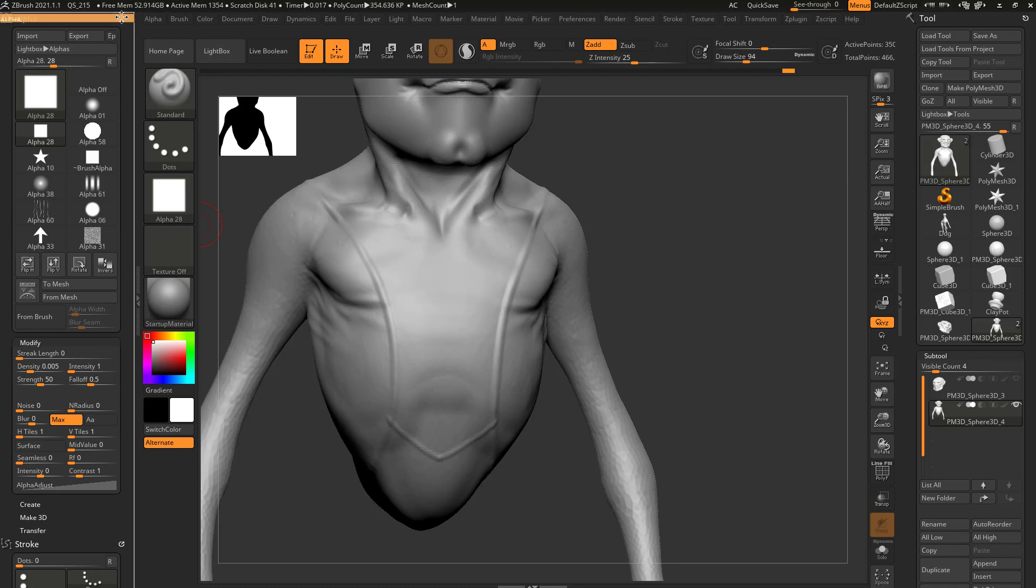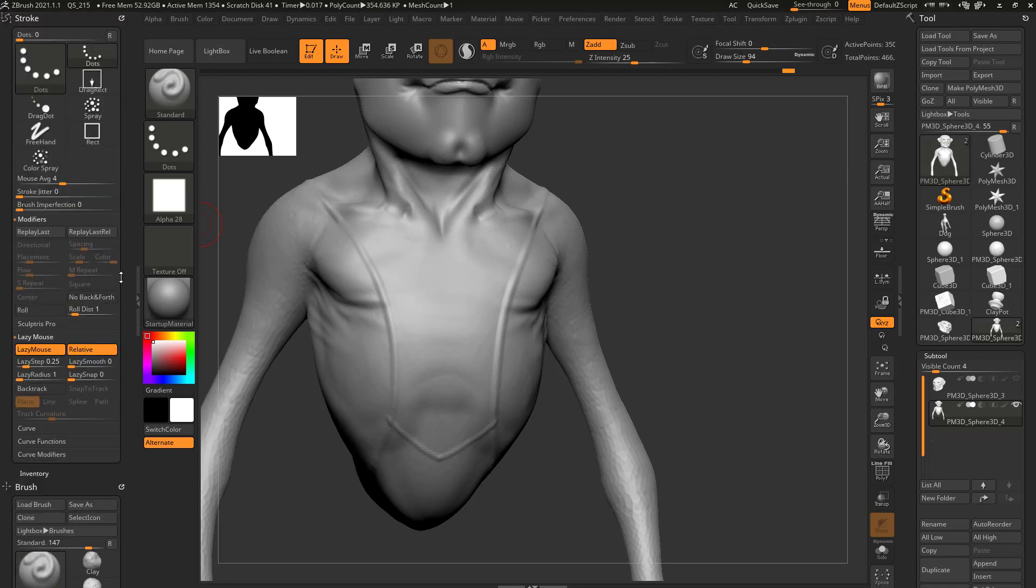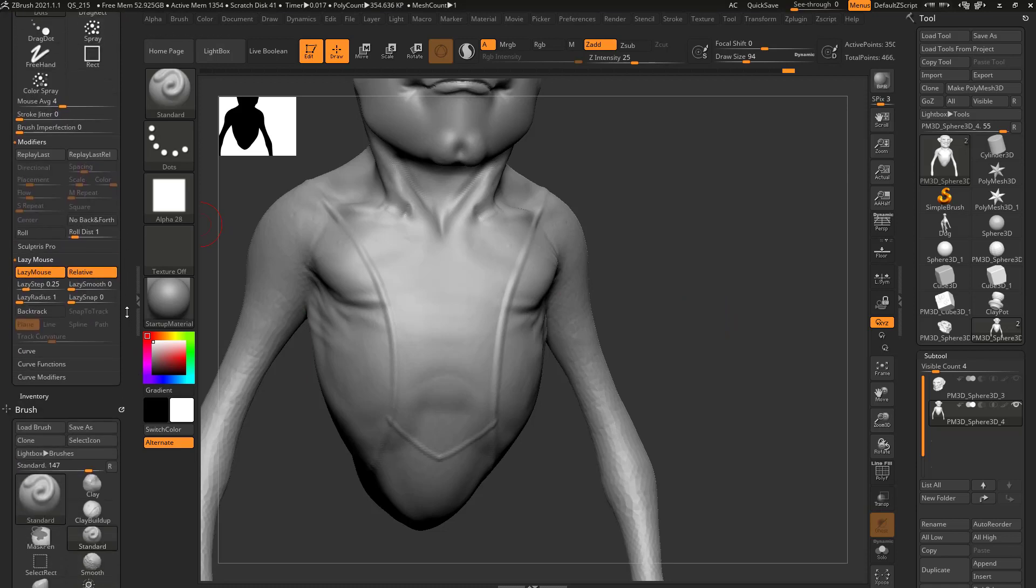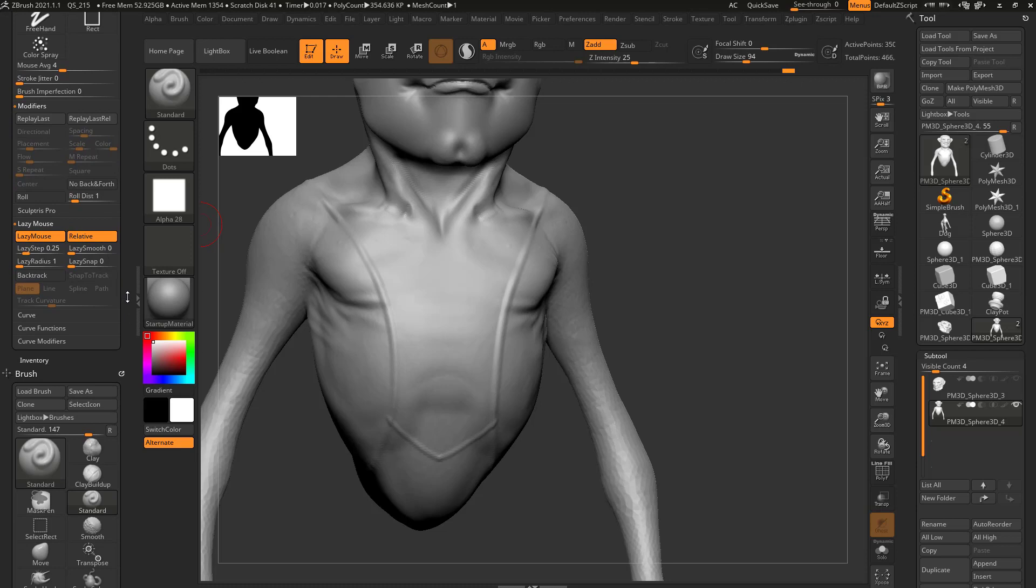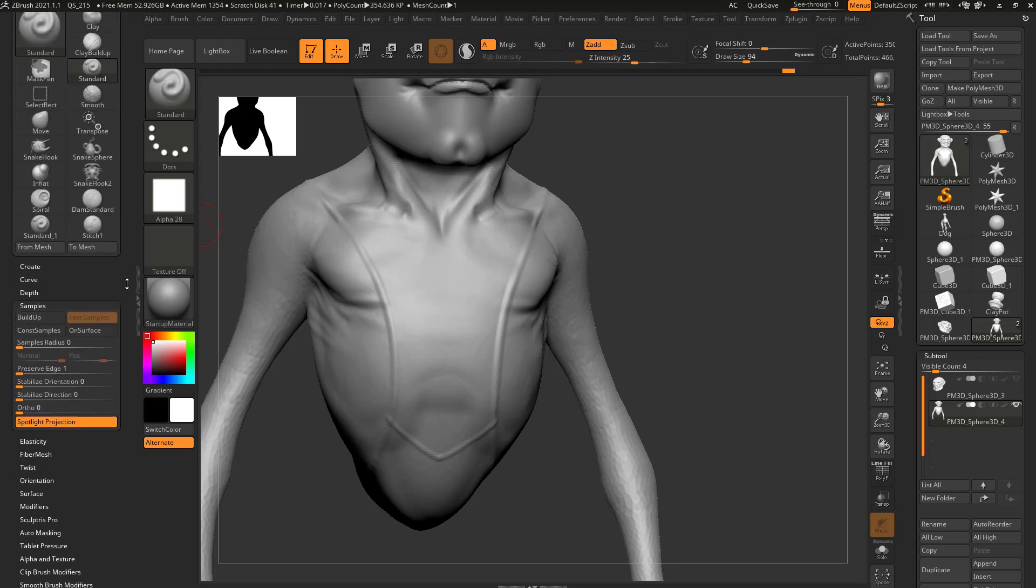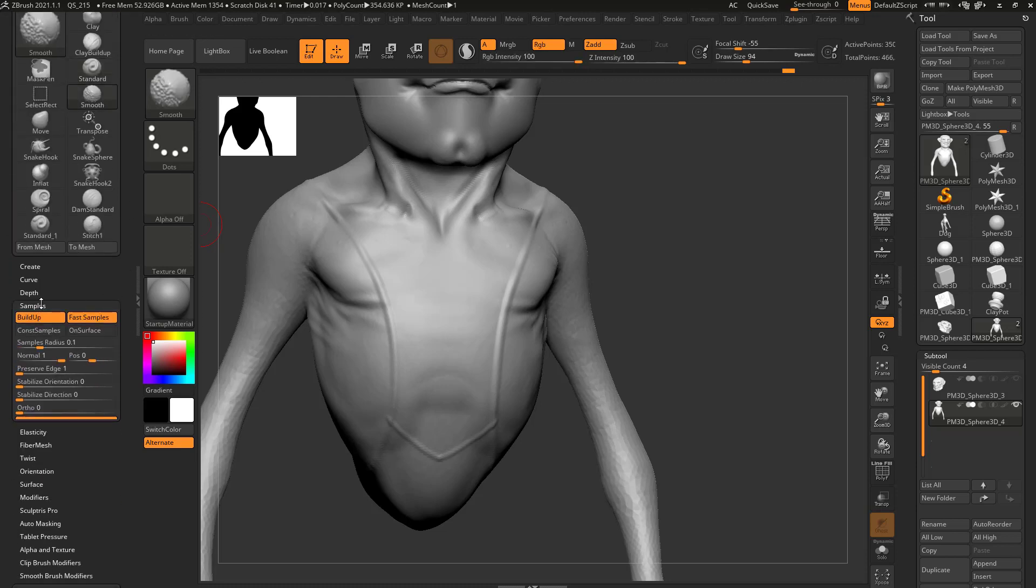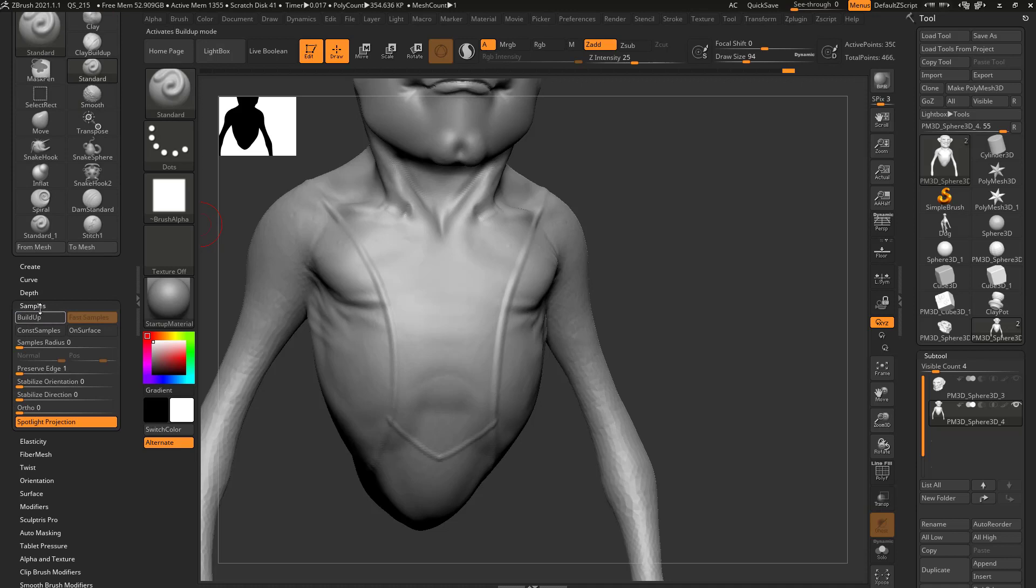So we've talked about a little bit of alphas, we talked a little bit about the stroke menu and lazy mouse and some modifiers. And then under the brush menu here, we even talked a little bit about samples, like turning on build up.